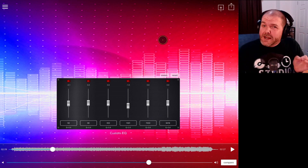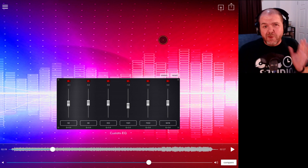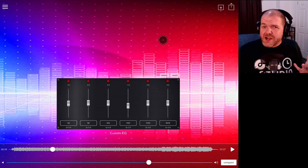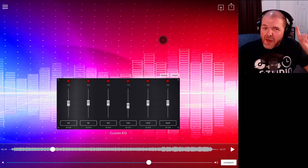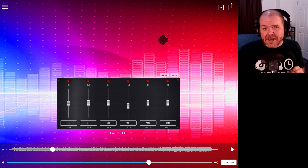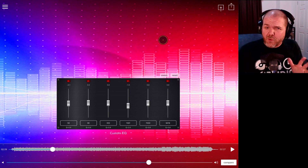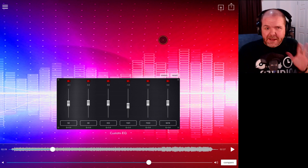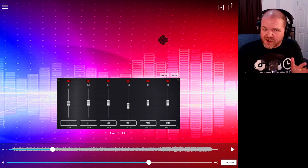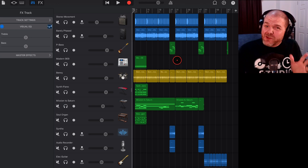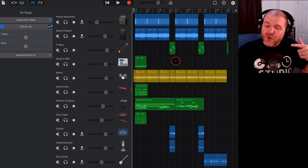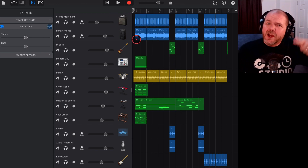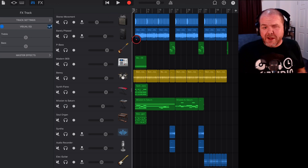One final thing before we get started: if you want a completely free solution for mastering your projects in GarageBand on the iPhone or iPad, check out the video linked up top and down in the description where I show you how to master completely in GarageBand. And speaking of GarageBand, that's what we'll actually be using here to send our final mix over to Audio Master to be mastered.